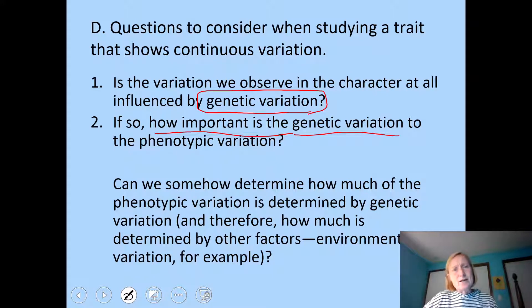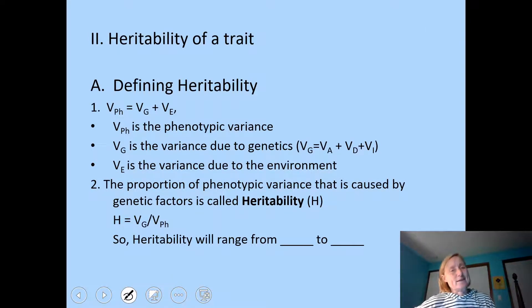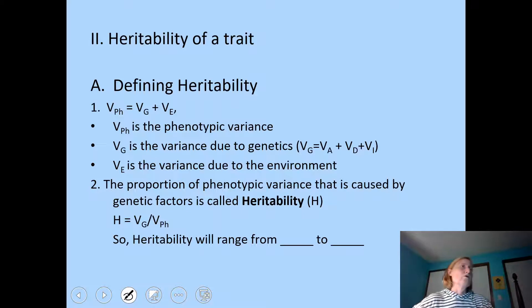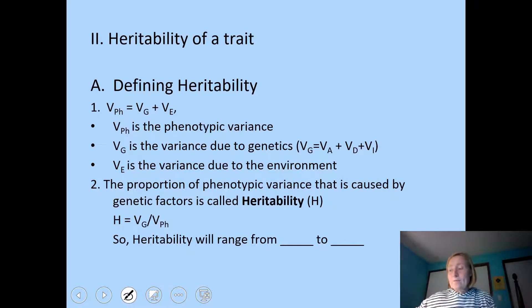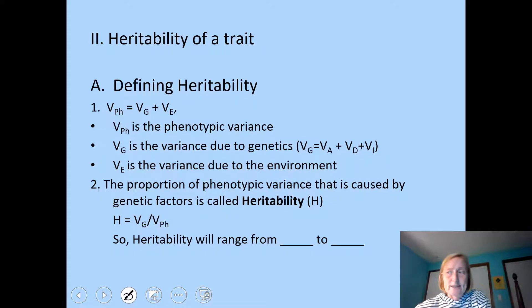We come up with a term called heritability — you've probably heard this term many times. You might say schizophrenia is heritable, or that height is a highly heritable trait, or that autism is highly heritable. What does that actually mean? A general definition for heritability might go something like this: heritability is the extent to which variation in a trait can be attributed to variation in genetics.